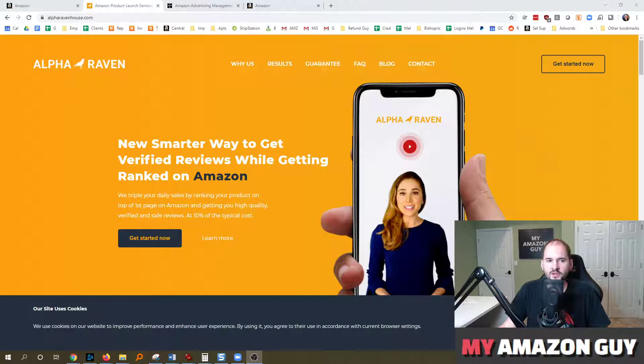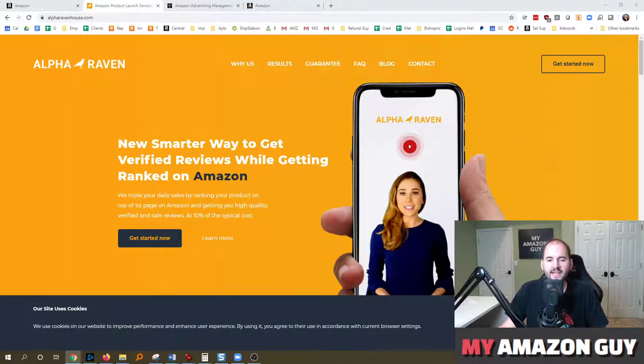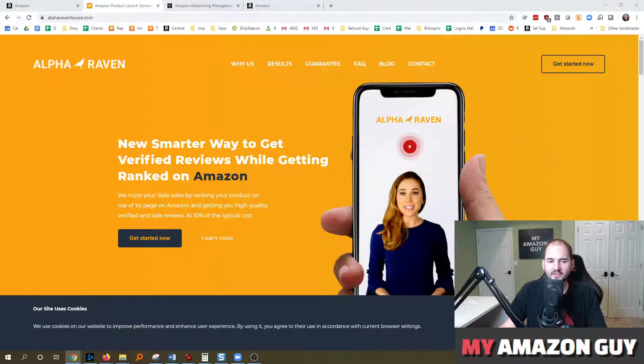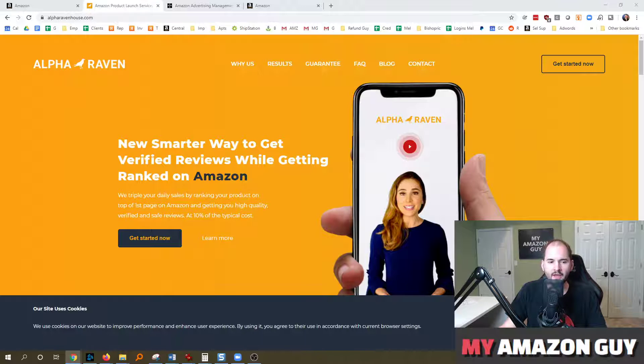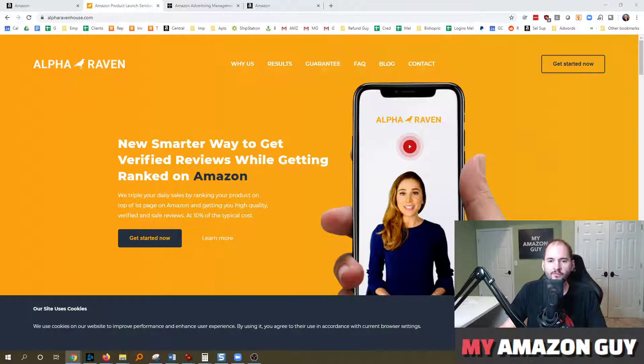This podcast is sponsored by Alpha Raven House. If you want to triple your daily sales by ranking your product to the top of page one at 10% of the usual costs and getting verified reviews along the way, they're your solution. Check them out at alpharavenhouse.com.